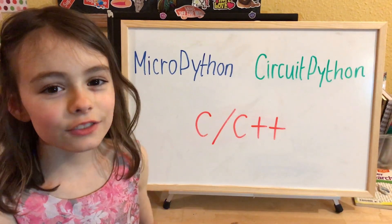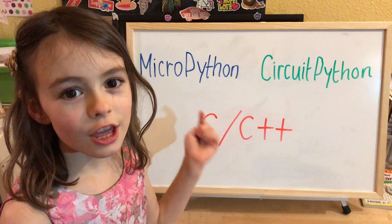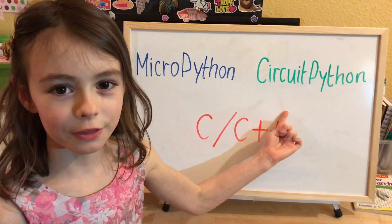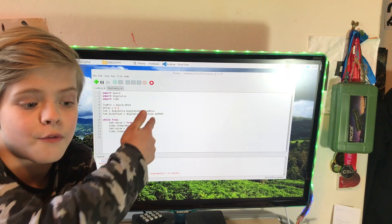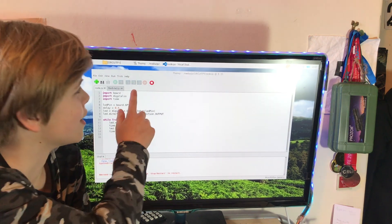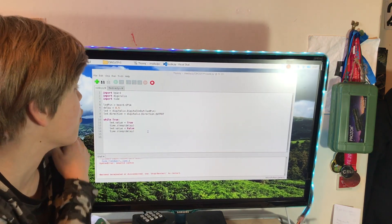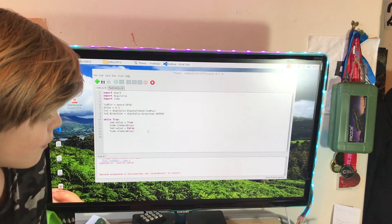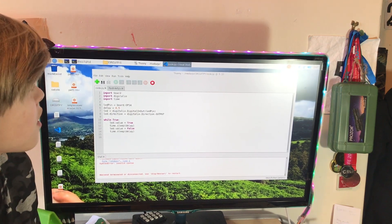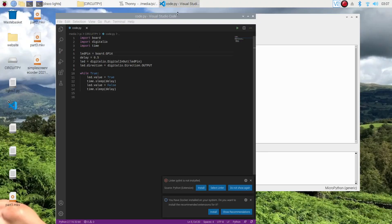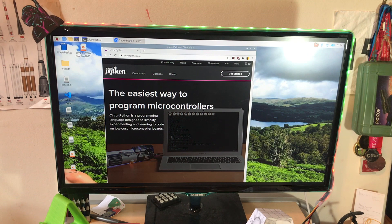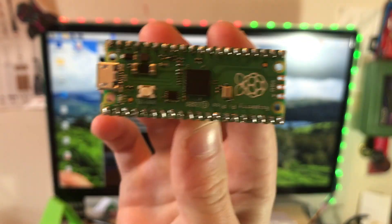Instead of using MicroPython, you can also use CircuitPython. The good thing about CircuitPython on the Pico is that you don't have to just run it on Thonny like you did for MicroPython. You can actually run it on other code editing apps like VS Code, for example. So I'm gonna go get CircuitPython on my Raspberry Pi Pico.